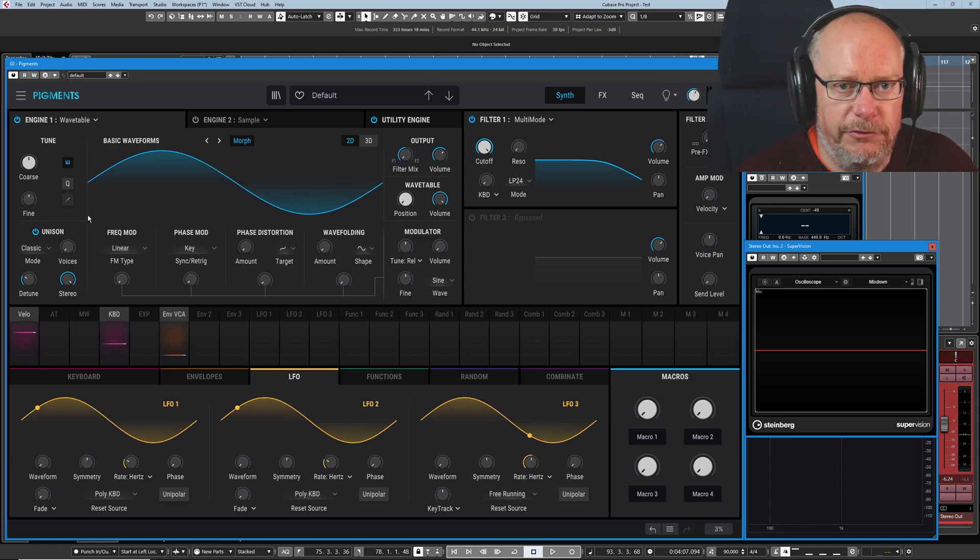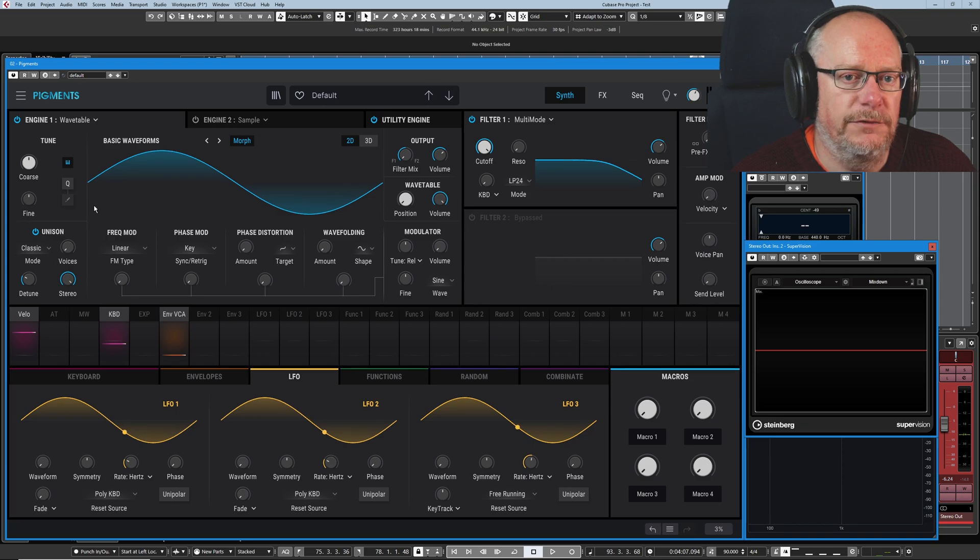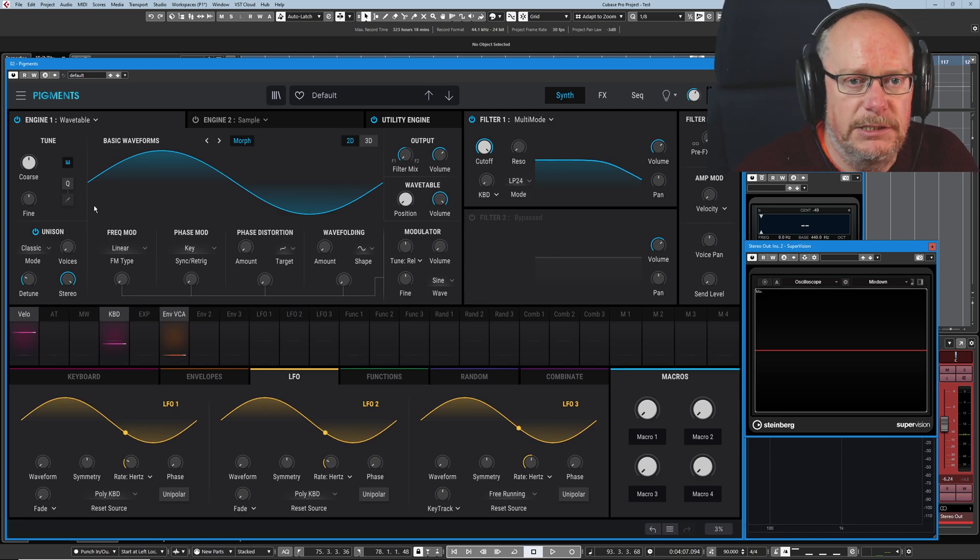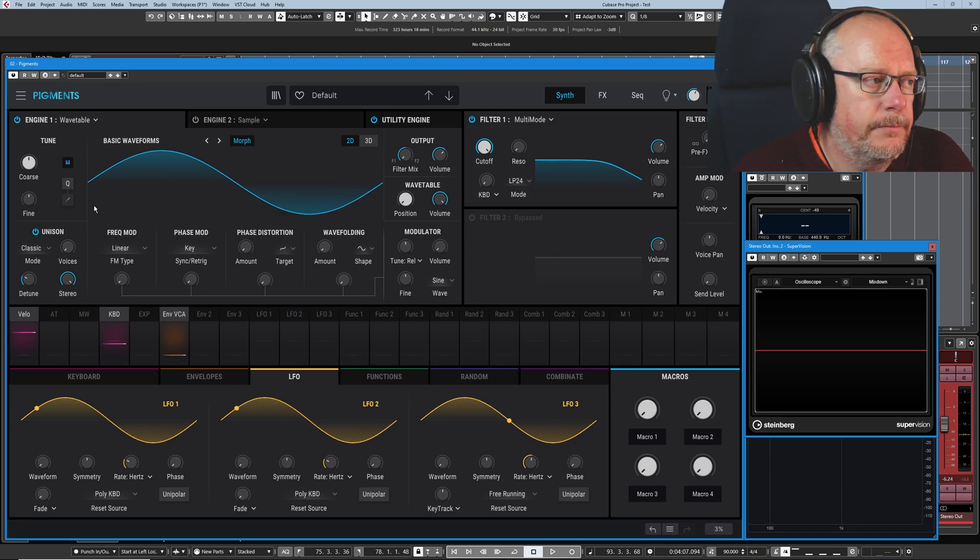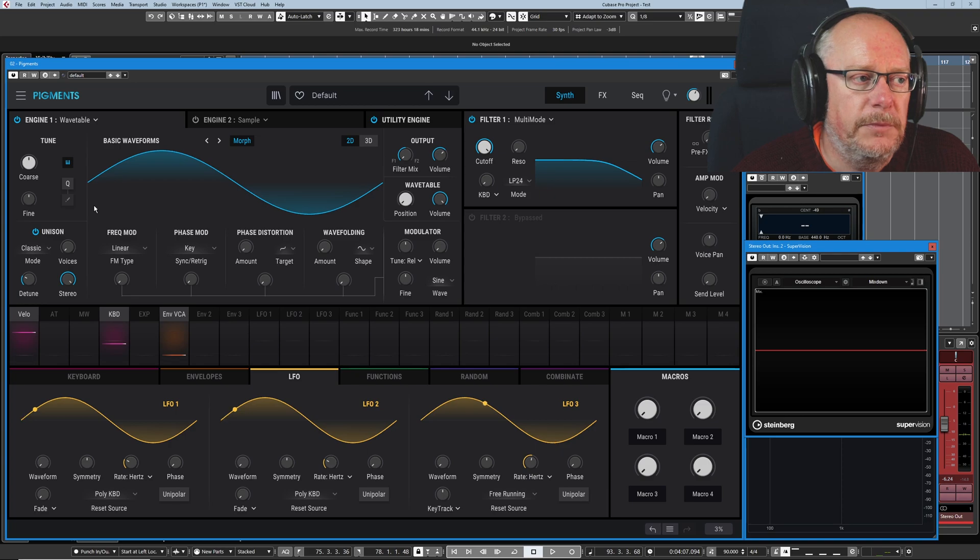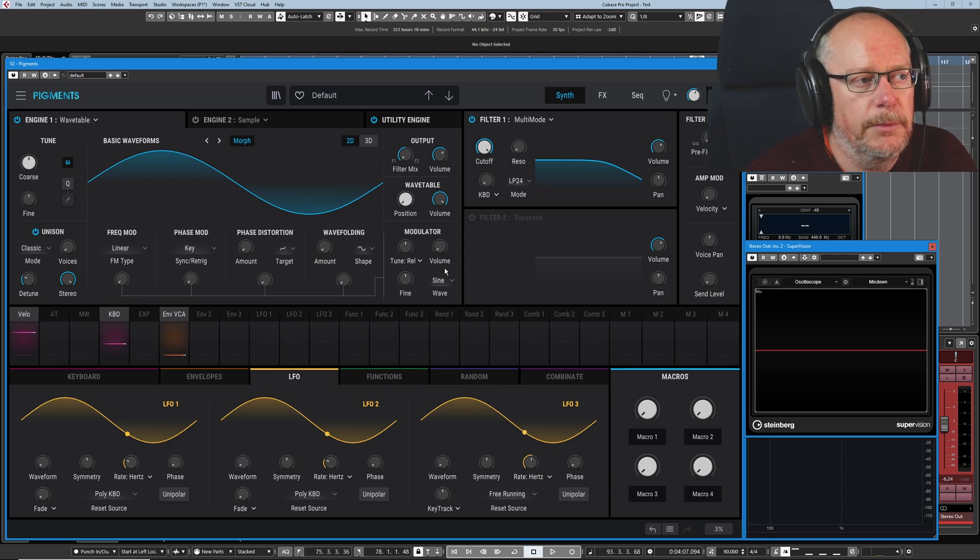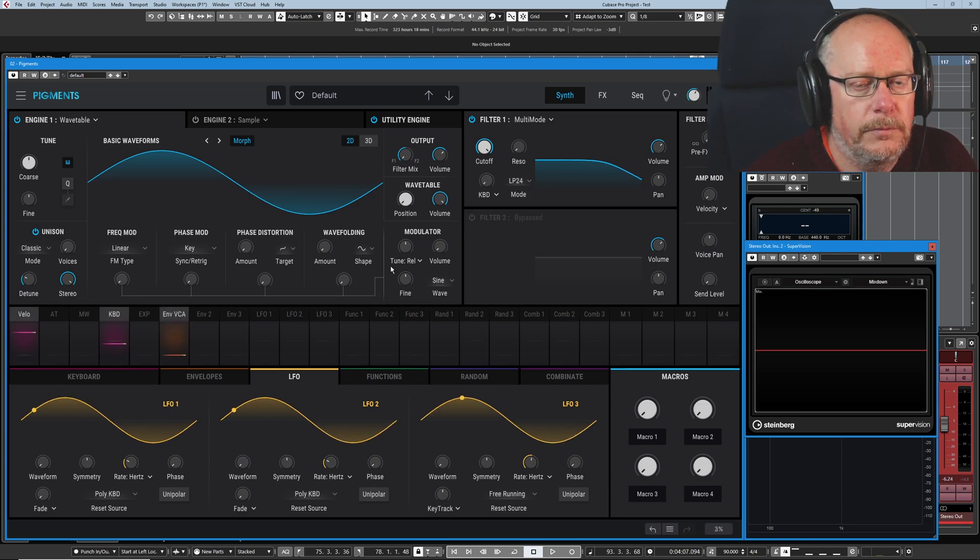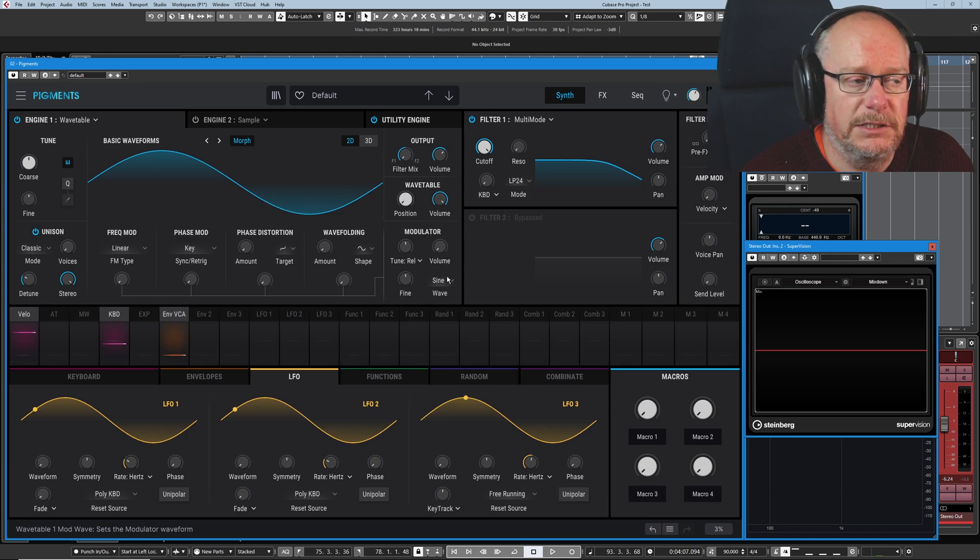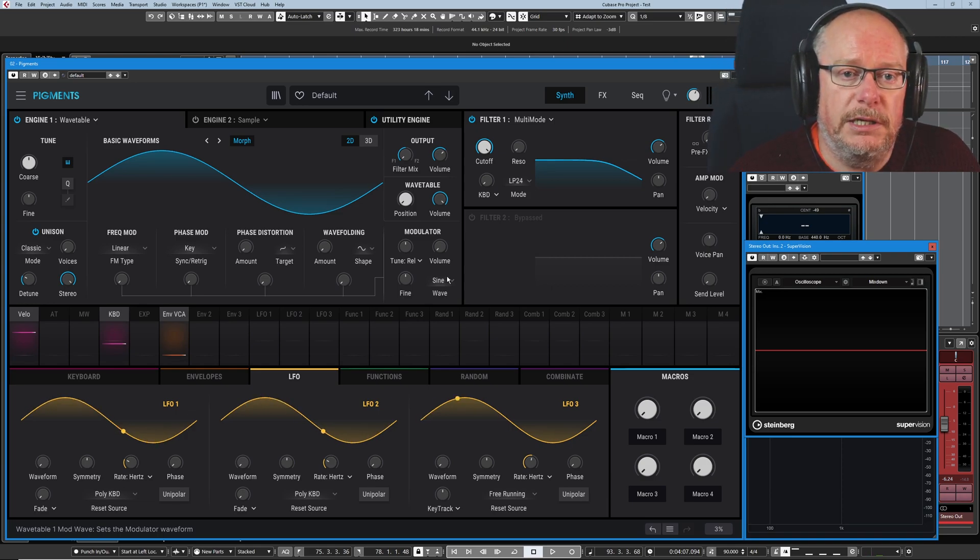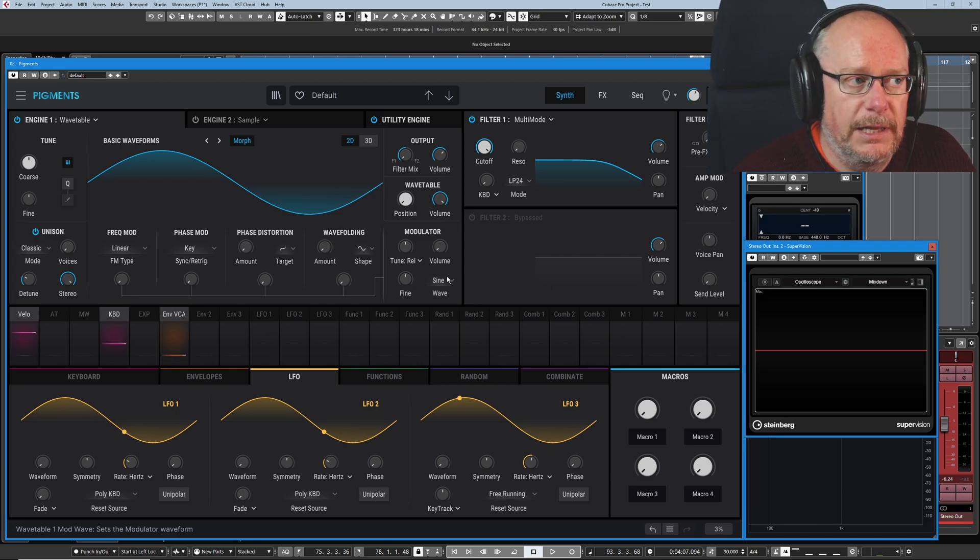Let's deal with frequency modulation first, often abbreviated to FM. What we're going to do here is we're going to use a modulator, this thing over here, which is currently set to a sine wave itself, to change the frequency of the original wave.